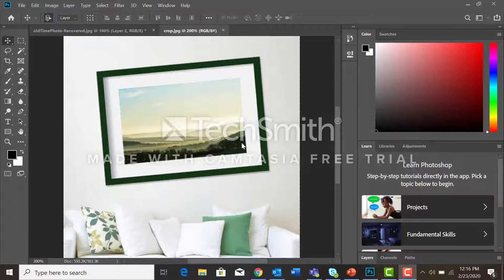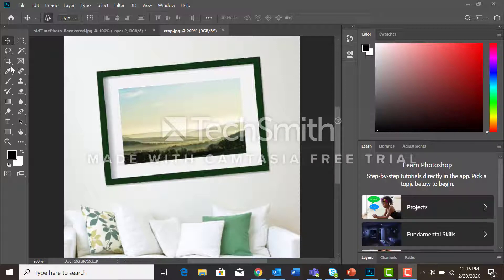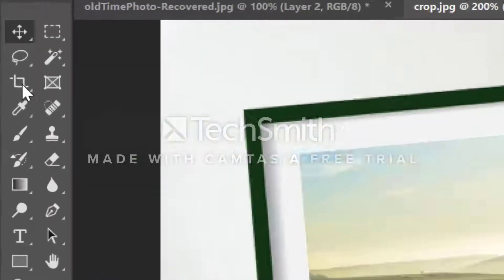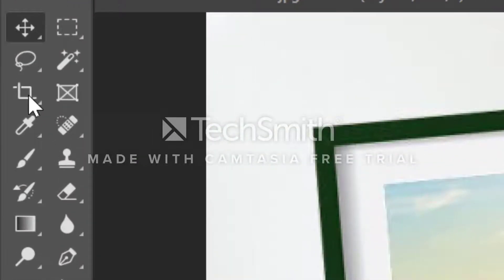So we're going to come over to the toolbar and take a look at the cropping tool. The cropping tool is right here.